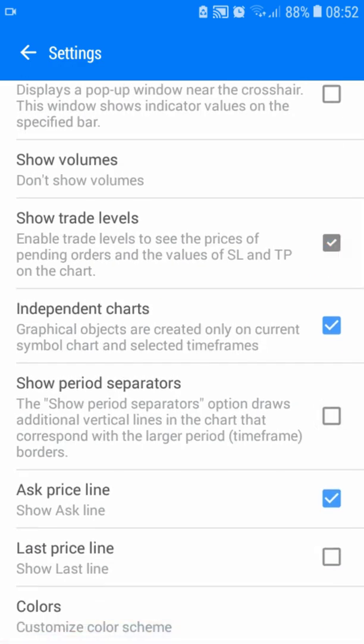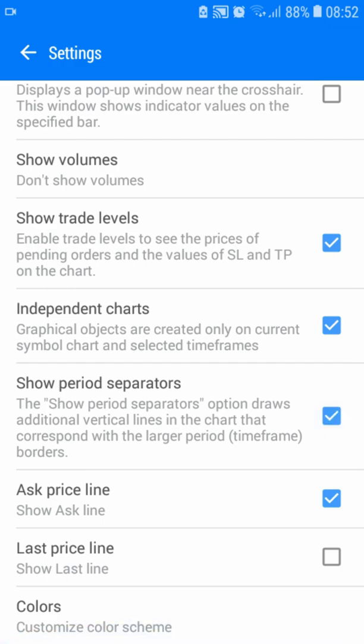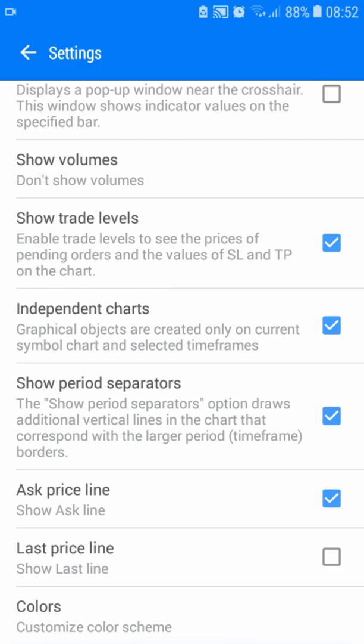And then here, you can click show level, same thing, same thing. And then, here show period separators. The period separators, they separate the day. Let's say day one, day two, day three, day four. Simple as that.